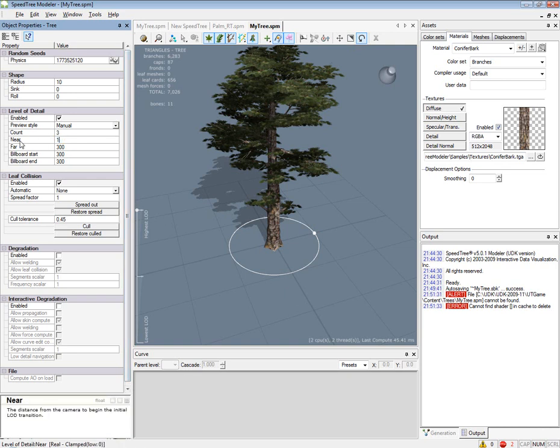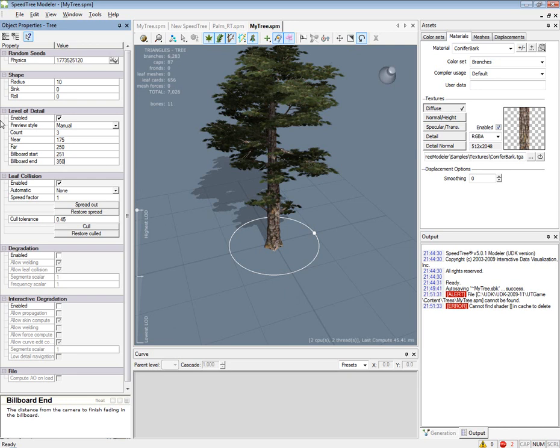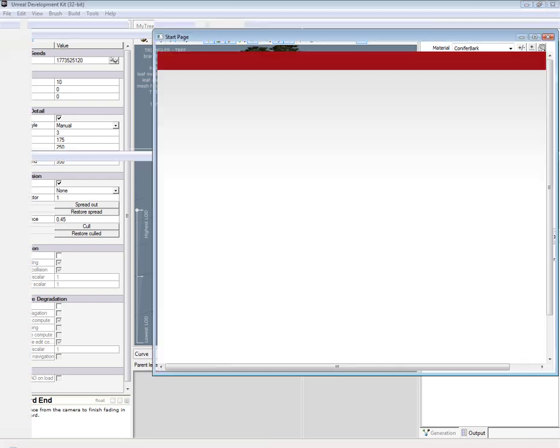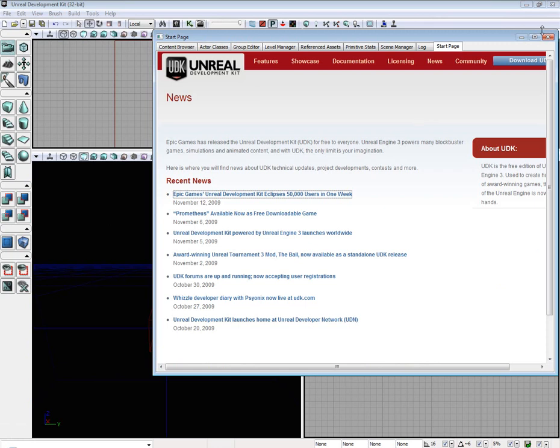So we are just going to change this to 175 to 250, 251, billboard end at 350. Once you have adjusted all of that, then we are going to go to Unreal.